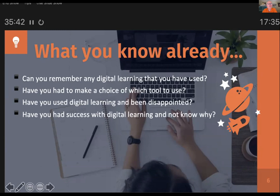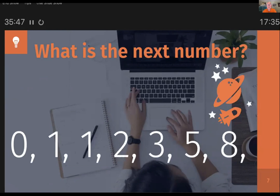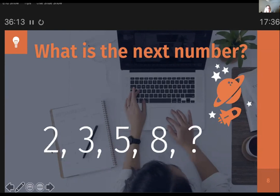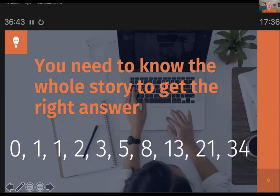Quick question for you. If you're a mathematician, or you've got a kid who's doing homework, this may jump out to you. Can anybody shout out what the next number is in the sequence? 13 - and that is the correct answer. It's a Fibonacci sequence number, correct. But what if this was all that you had? Could we have got a different answer? You could get 12, because you could have gone 2 plus 1 is 3, 3 plus 2 is 5, 5 plus 3 is 8, 8 plus 4 is 12. And you would have got the wrong answer. So you need to know the whole story to get the right answer.